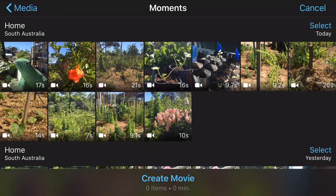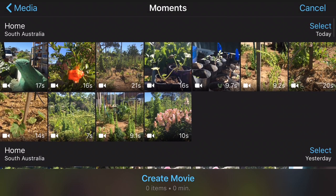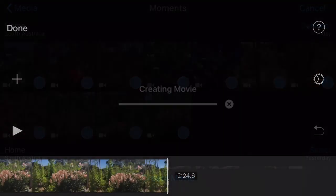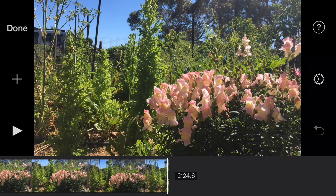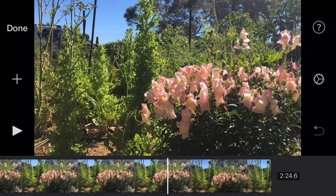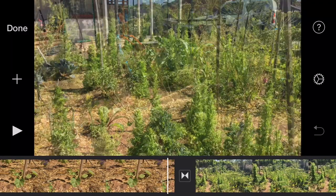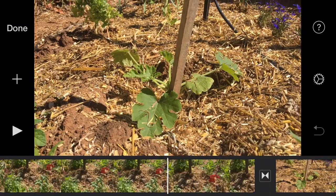Here we are — this is my mobile phone. I'll choose iMovie, press the big plus to start a new movie, and here are some shots I took of the garden this morning. I'll select all those and create a movie. There it is — 2 minutes 24 worth of clips. We've got to get that down to 45 seconds.